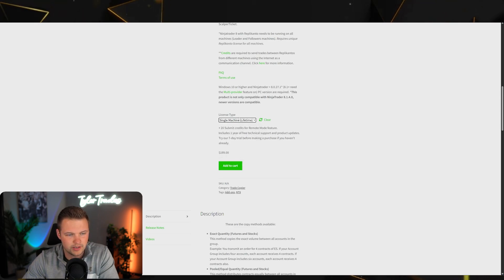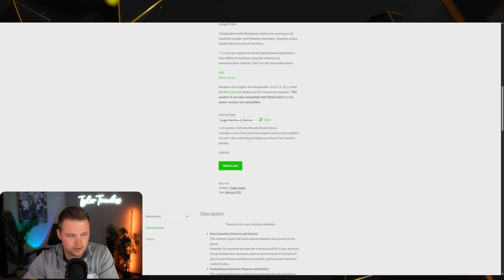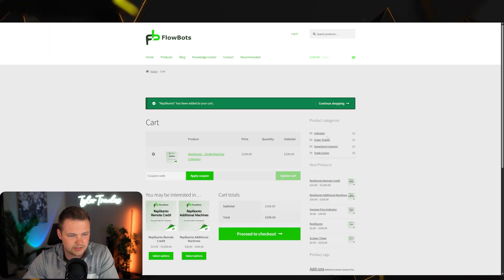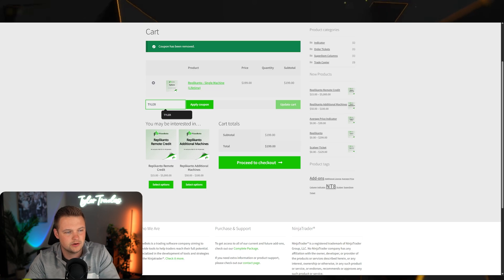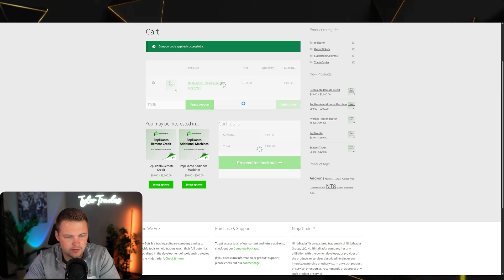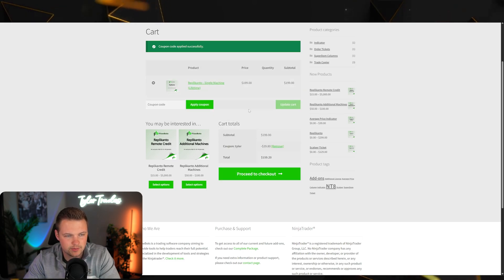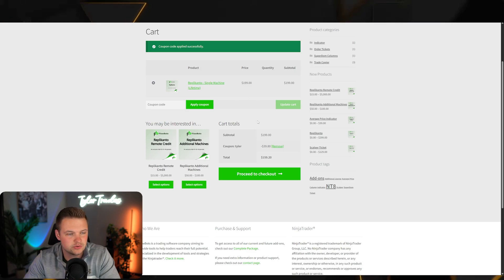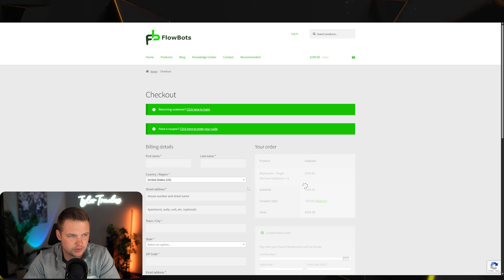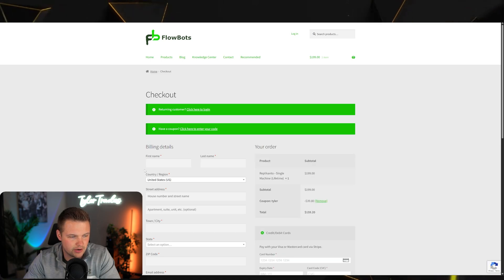If you apply the discount code 'tyler' at checkout after you add to cart, this will give you a 20% discount on your lifetime license — or any license you choose to purchase for Replicanto.